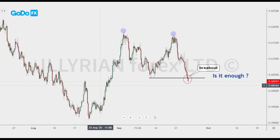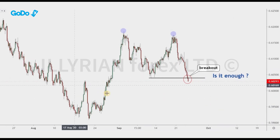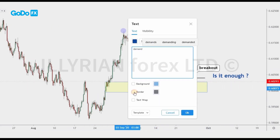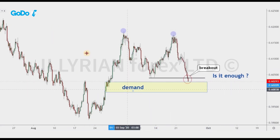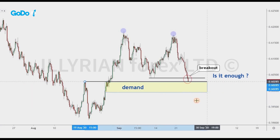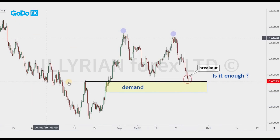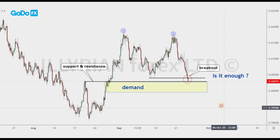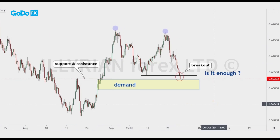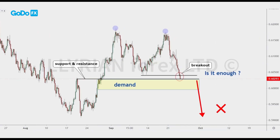When we analyze the chart again, we see a strong demand zone just below the neckline. We also have a support and resistance level. With only these two factors, at least we should avoid the sell trade.